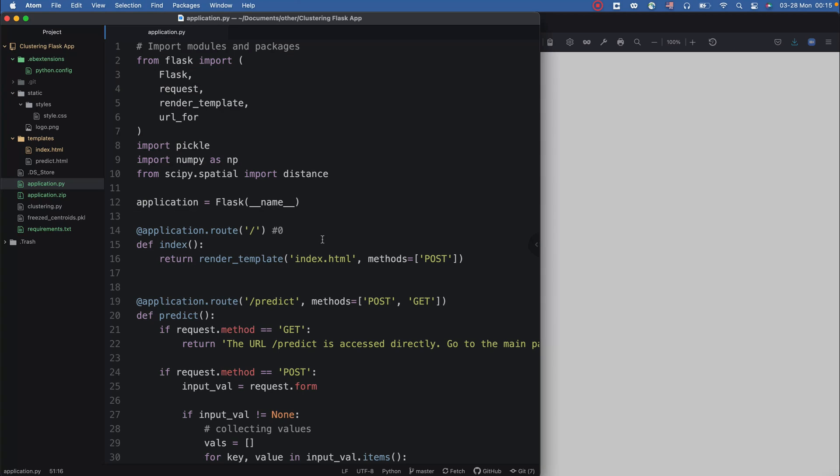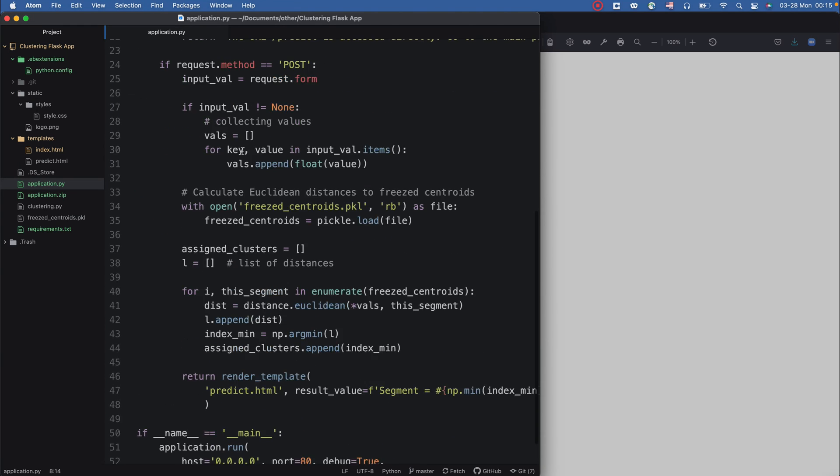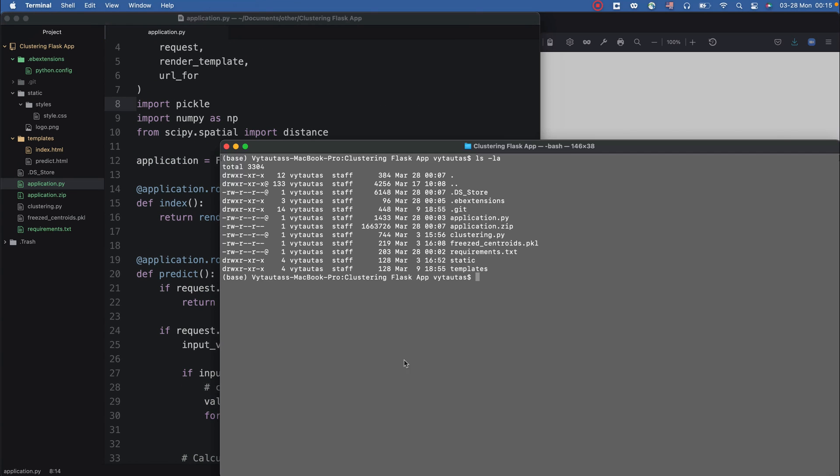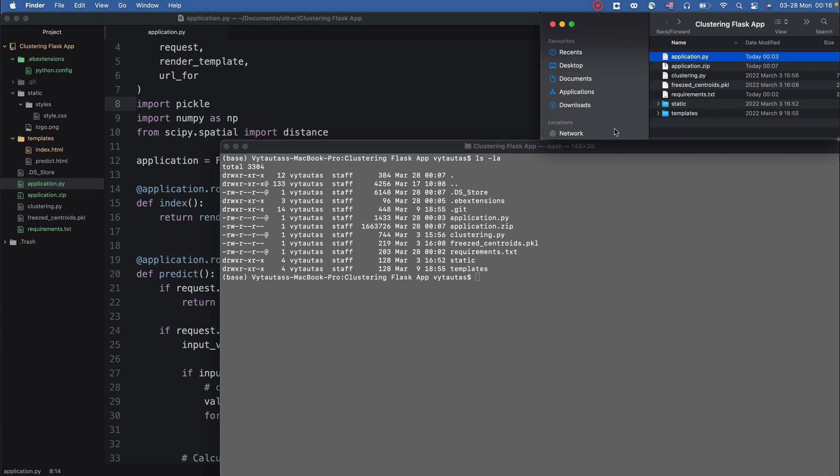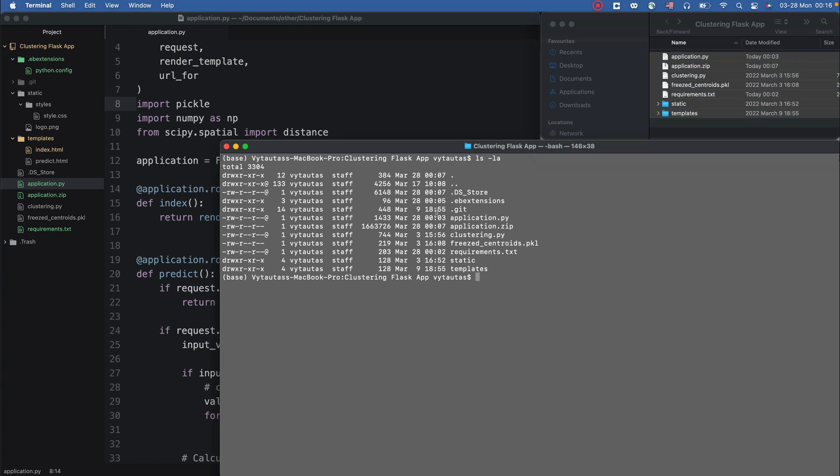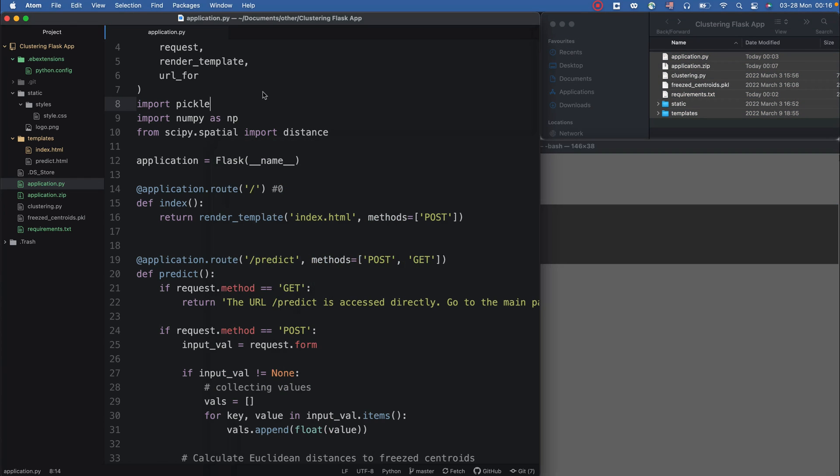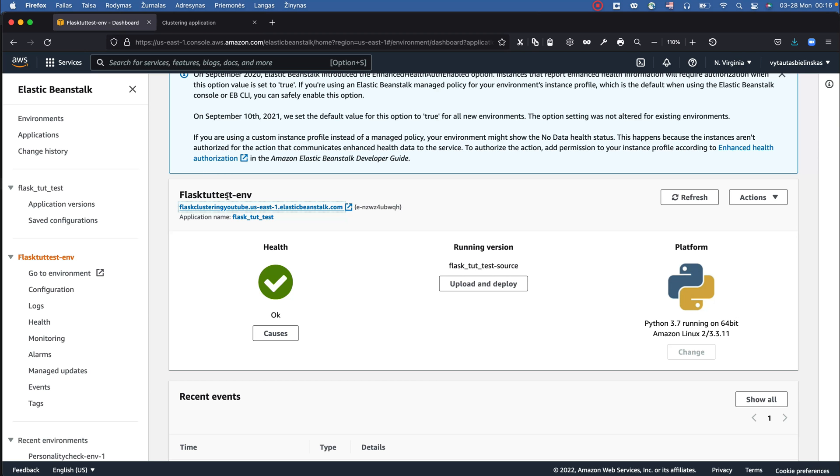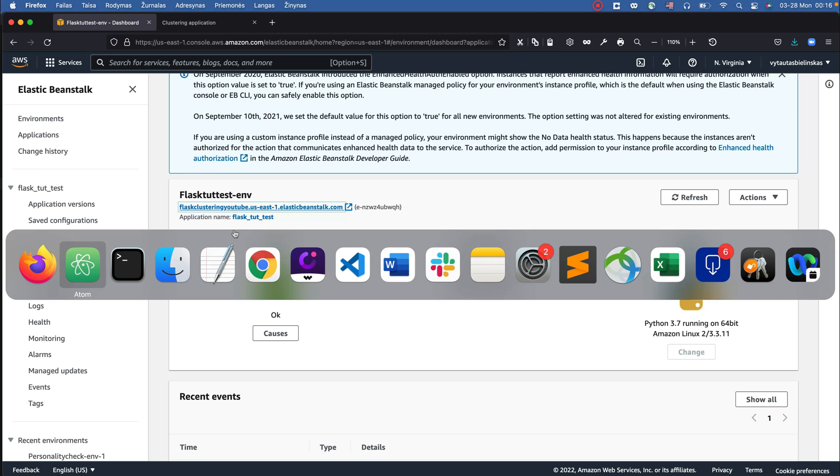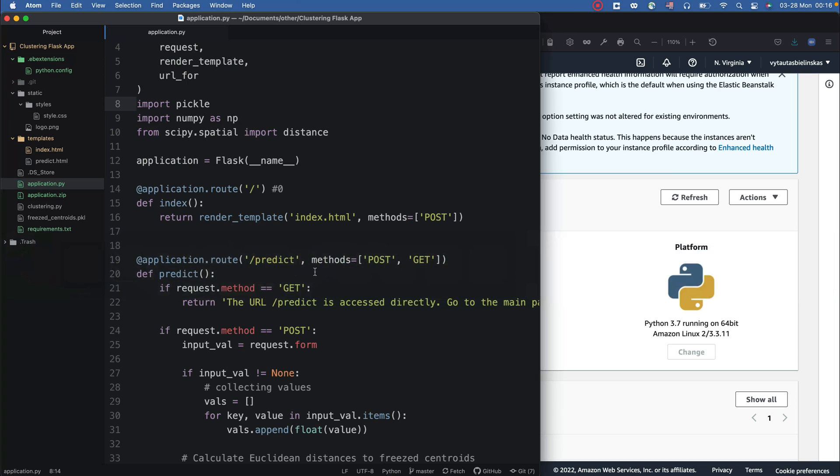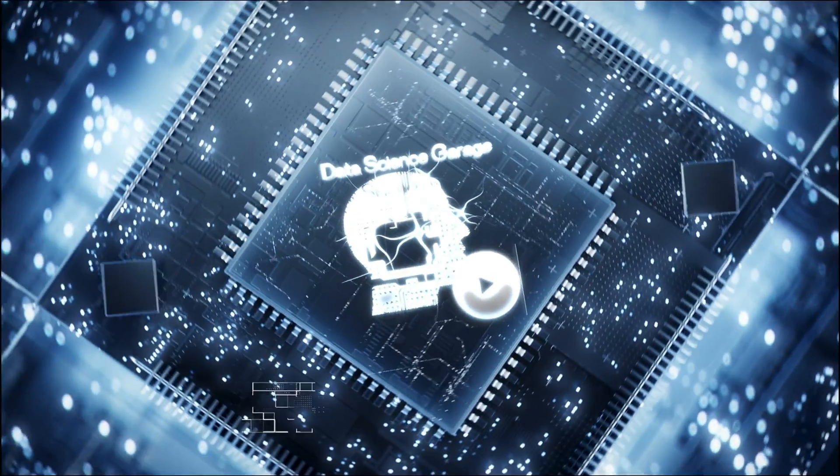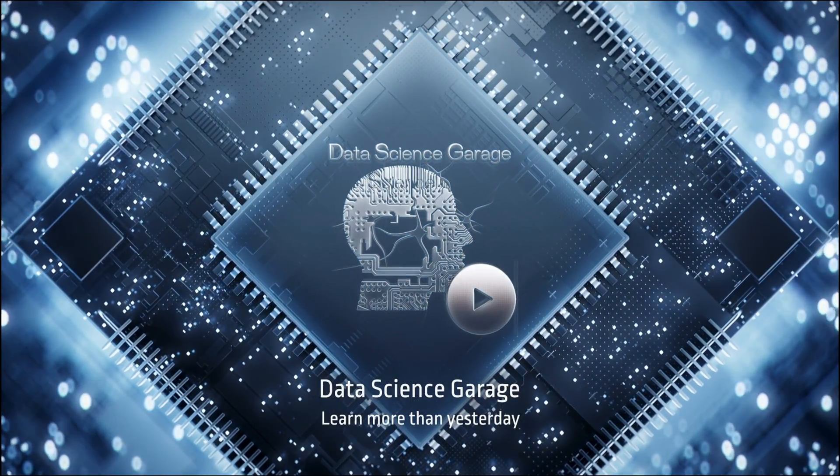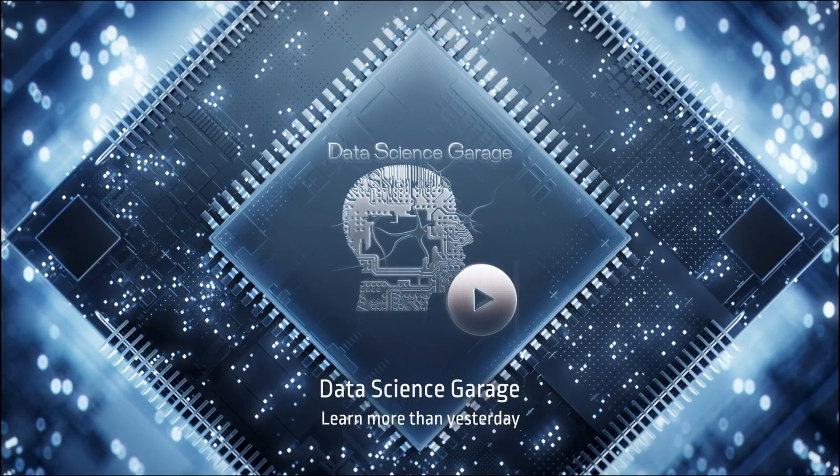This is all what I wanted to show you today. I think that is quite a simple solution to bring your application to the cloud and share with the business. And that's all for this video. I hope that's very useful for you and see you next time. Bye bye.